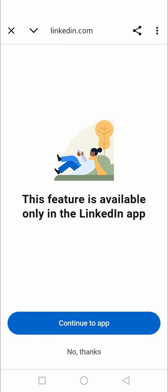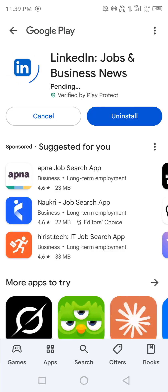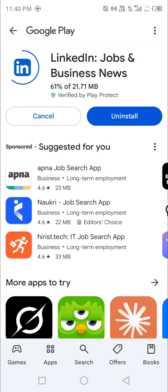You can see it says 'This feature is available only in the LinkedIn app.' This happened because we didn't allow LinkedIn to open links by default when we clicked on 'Open default app.' Now you can see it is again trying to take us to the app. When verifying your account, first go to your LinkedIn app settings and make sure to open all supported links.